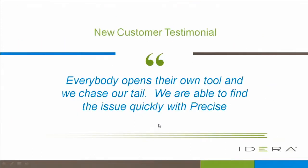This is feedback from customers. They basically said that in the past, everybody would open up their own tool, and we'd chase our tail, but with Precise, we're able to find the issue quickly.